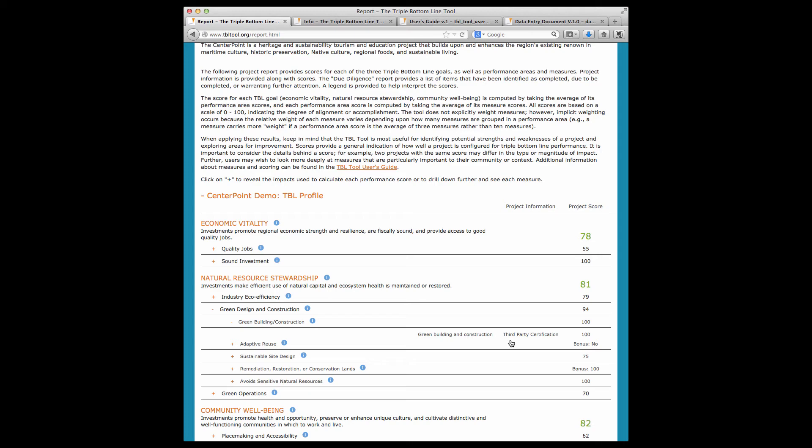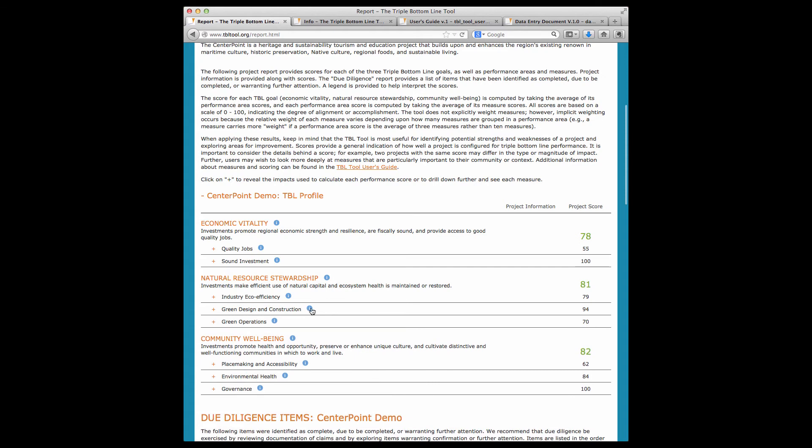You can see the information that was entered as well as the scores. For example, here we see that the project will follow green building practices and receive third-party certification, and the score is 100. The project information allows you to confirm that the data was entered correctly and to explore project details. In this section, when you click on a blue info bubble, you get information about why the measure is important and how the scores were calculated.